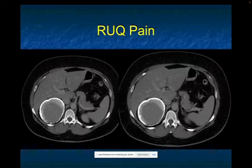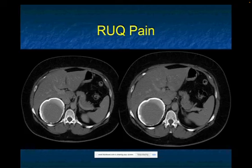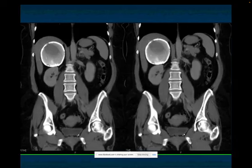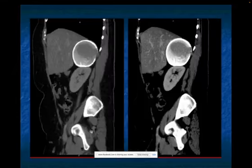Right upper quadrant pain. The first thing is to figure out: is this adrenal, renal, or near the retroperitoneum? There's dense calcification — to me this means old trauma, old bleed with dense calcification in the right adrenal. The differential is small, but this is an old adrenal hematoma. It's not dystrophic calcification in a carcinoma or pheochromocytoma. This is classic for an old adrenal hematoma, nicely shown on the sagittal view.